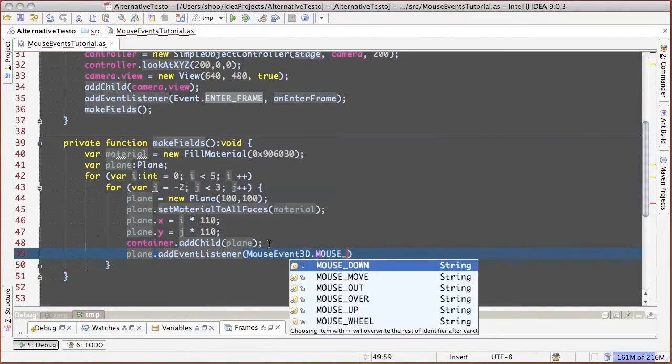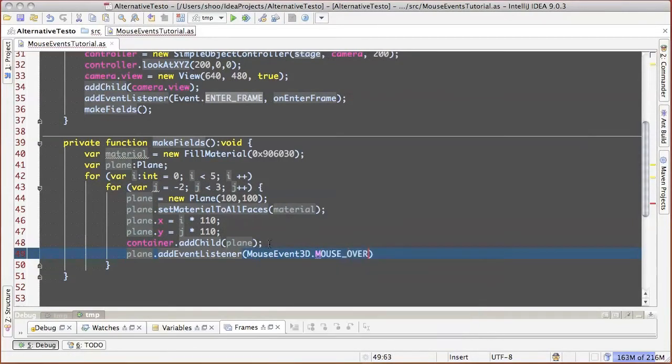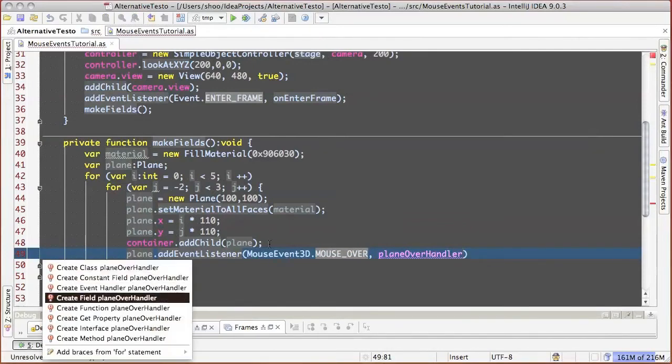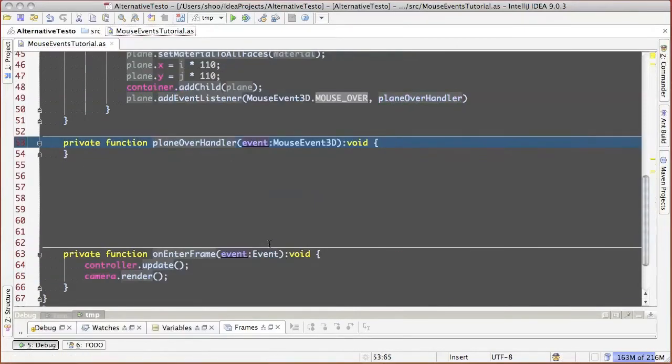This will look as usual mouse event handler, except that event names should be taken not from mouseEvent class, but from mouseEvent3D class.